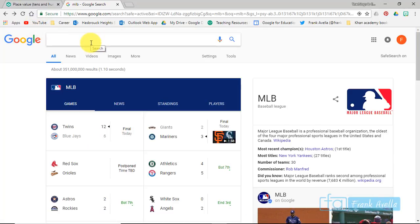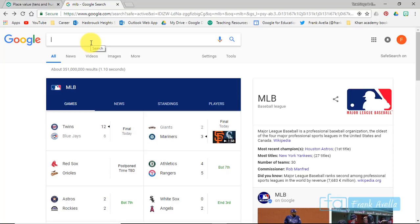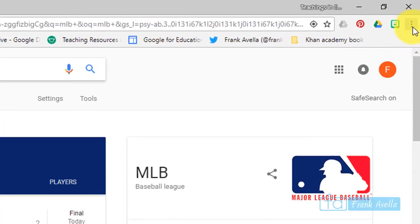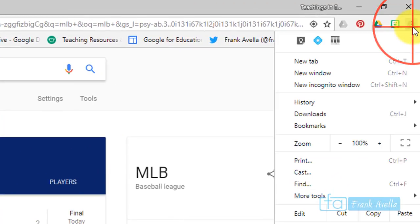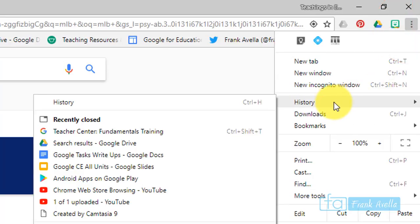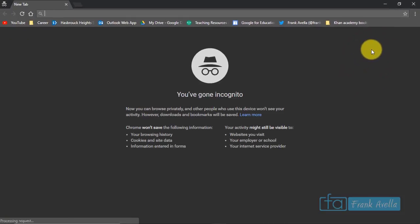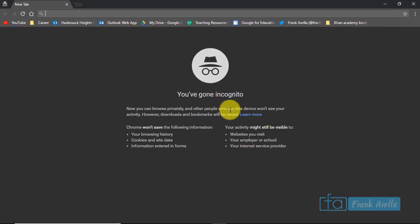Now let's say you want to use incognito mode and you want to know how to get to incognito mode. Again, you go over here to more, you can scroll down a little bit, and you see it says new incognito window. You press this button right here, and now you've gone into incognito mode.